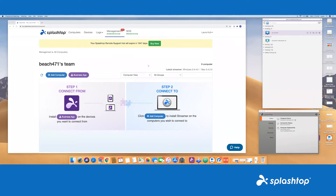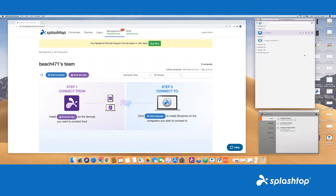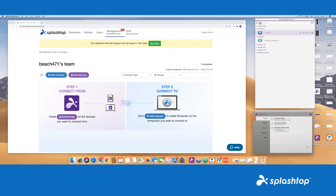When getting all set up, we do have three major consoles. We have our admin portal, which is at my.splashtop.com. We have our business app, which is this little guy right here. And then we also have our streamer.